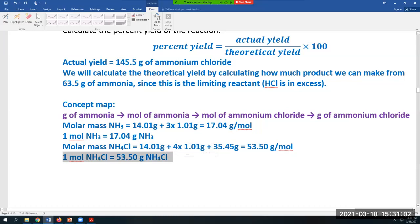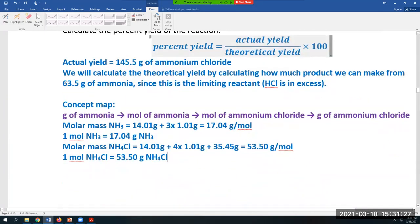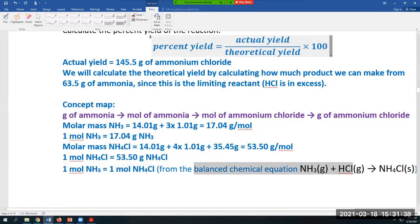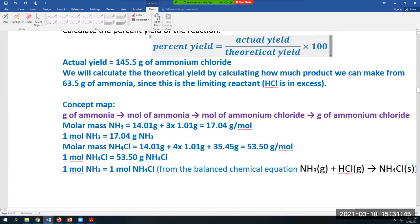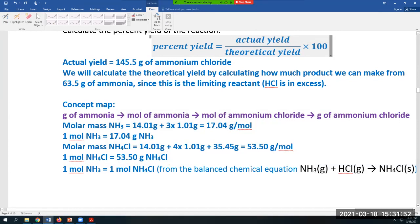From the balanced chemical equation NH3 + HCl → NH4Cl, one mole of ammonia produces one mole of ammonium chloride. So the mole-to-mole equality is: 1 mol NH3 = 1 mol NH4Cl. We now have all three equalities for our three conversion factors and can start the calculation.